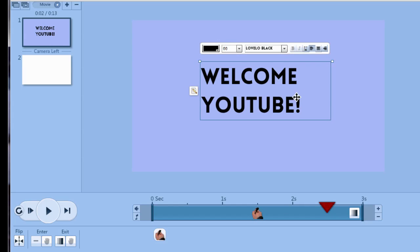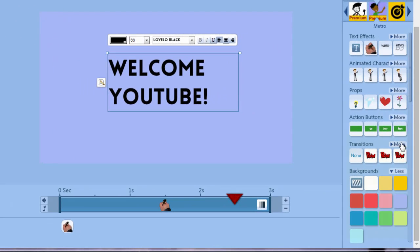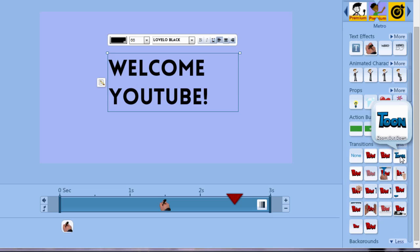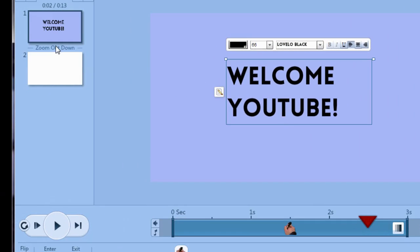Now let's add a transition. So let's go over to transitions. We're going to choose the zoom out down and as you can see it puts the transition underneath the slide.